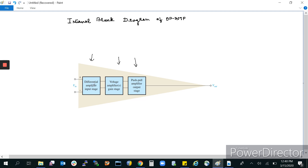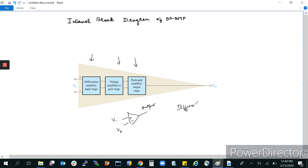So what is the meaning of the differential amplifier input stage? The op-amp has two terminals, plus and minus, and a single output. You give a voltage V1 at one terminal and V2 at the other. The difference, V1 minus V2, gets amplified to the next stage. This difference between the two voltages at the two terminals then gets further amplified in the voltage amplifier gain stage.